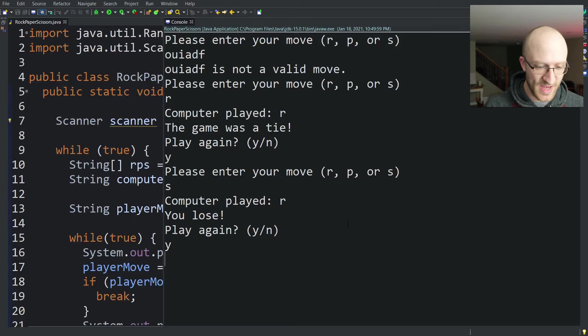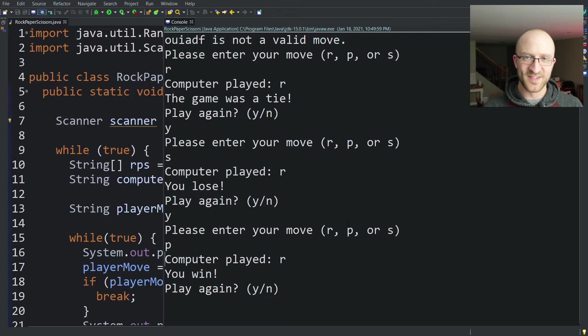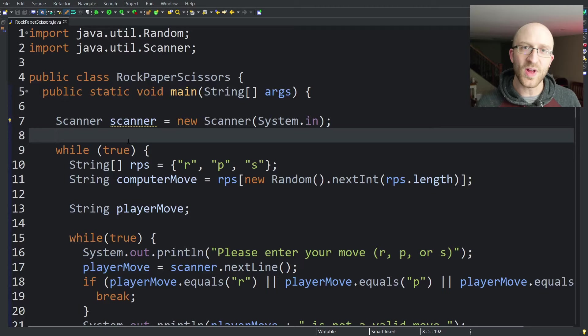Yes. Enter your move. Paper. Computer played rock. I win. Play again. No. And the game ends. Awesome. Cool. I think that did it.